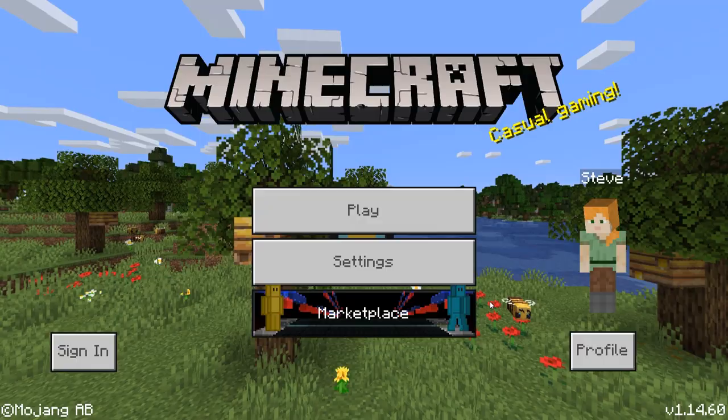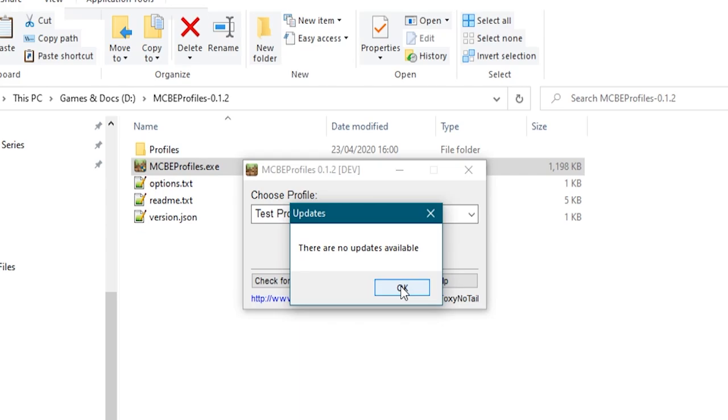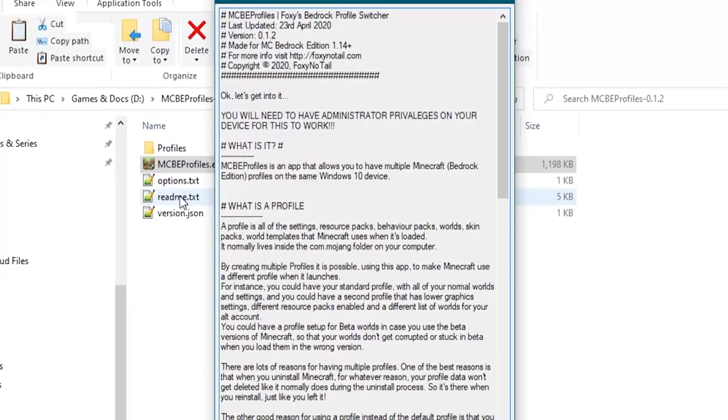So in this program itself, there is a check for updates button. If there is a new update available, it will give you a download link to that. And it also has a help button which loads up this readme file in a handy little window like that. So you can read through how it all works.